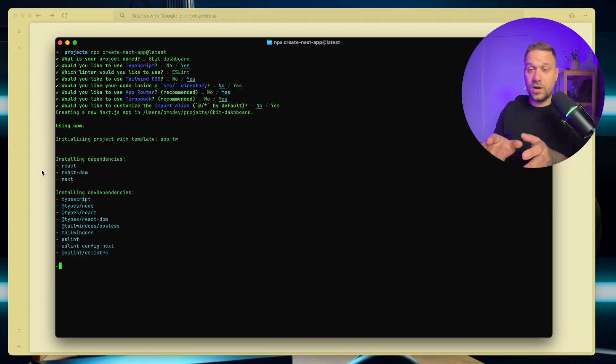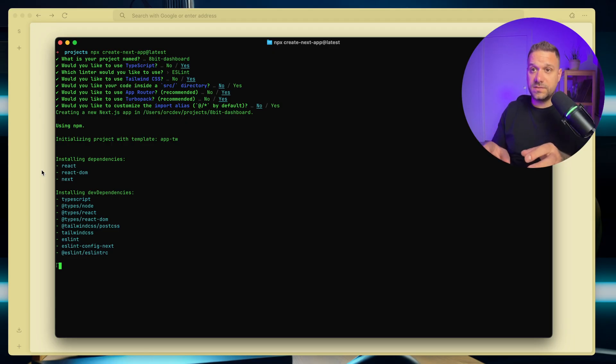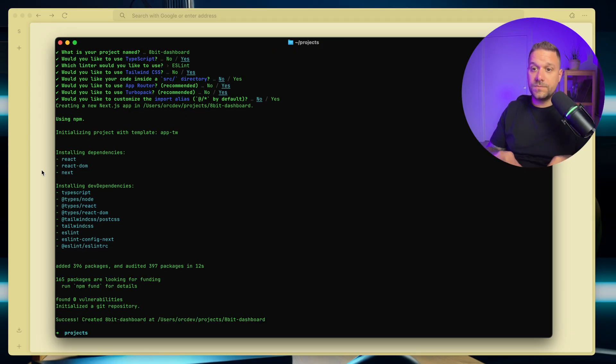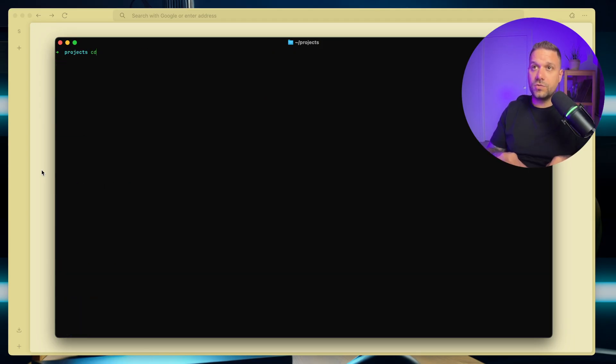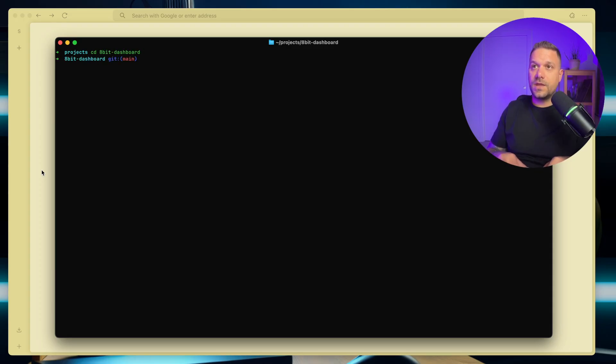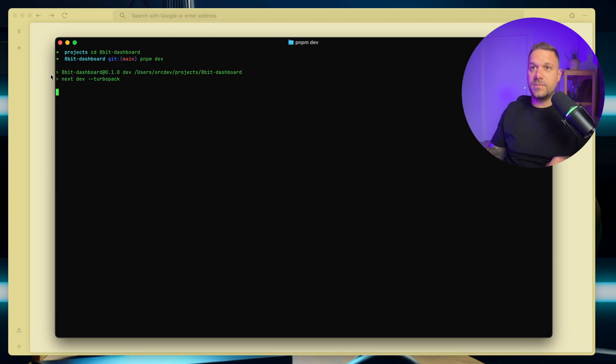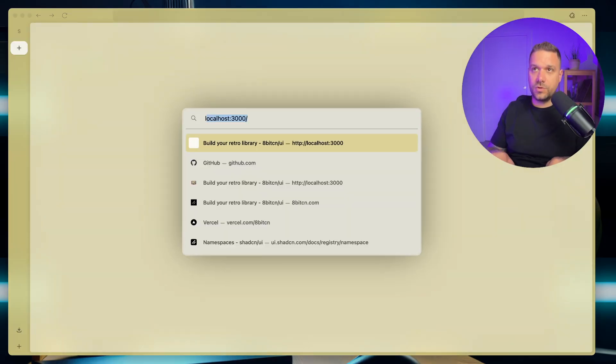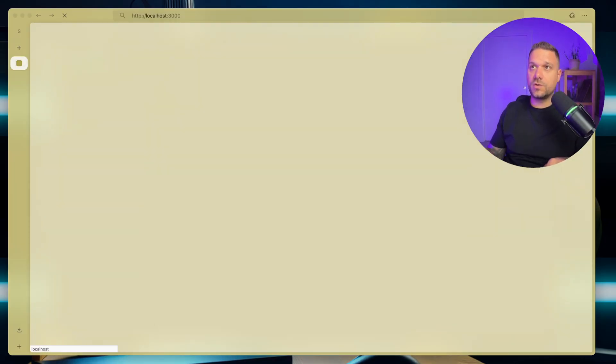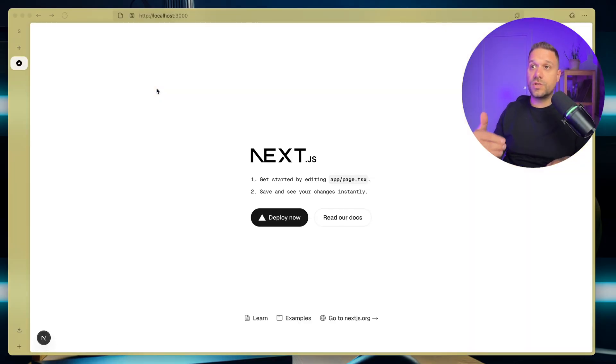And now our project is being initialized, and there it is. We can now go to our 8-bit dashboard, and we are going to run pnpm dev, and when we go on our localhost 3000, we are going to get the default Next.js page.